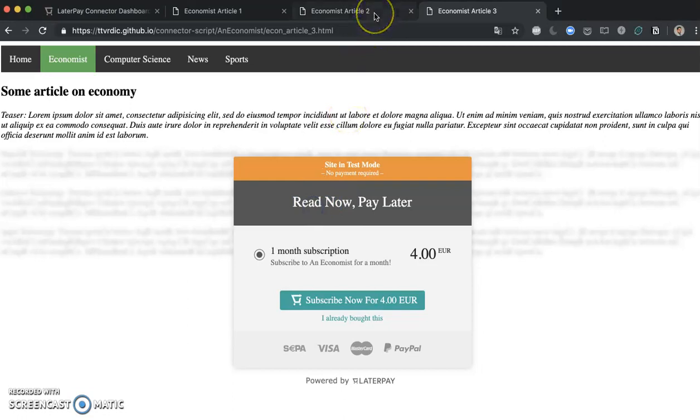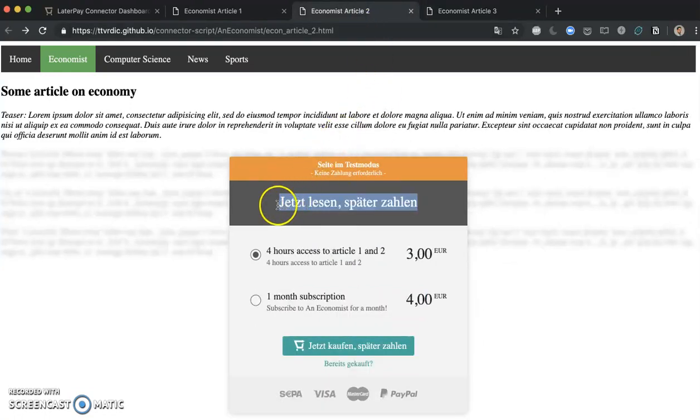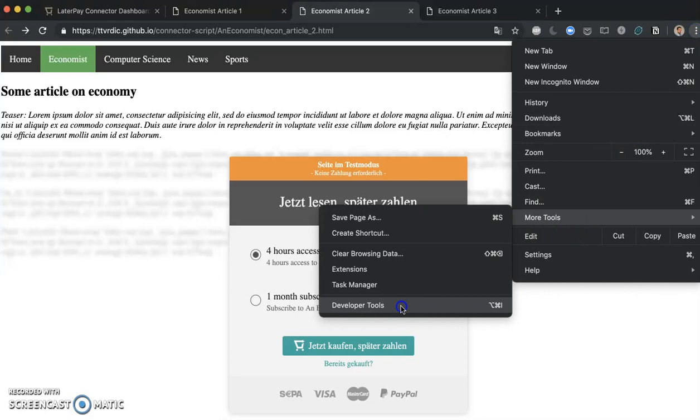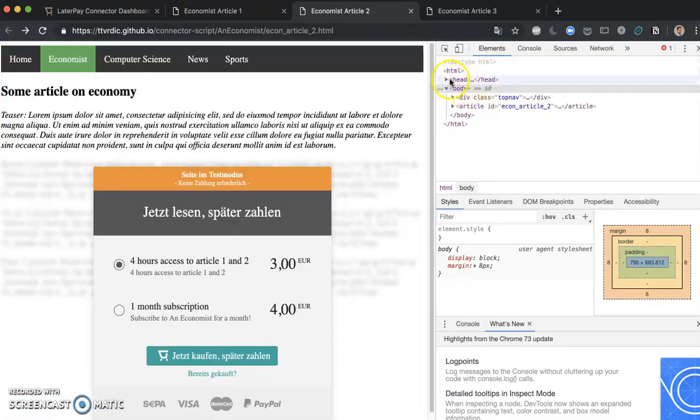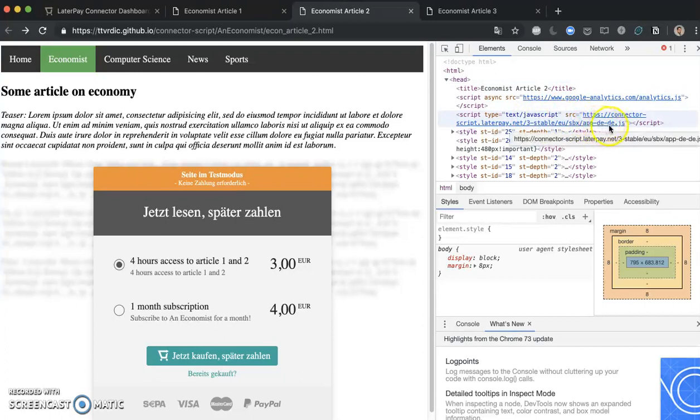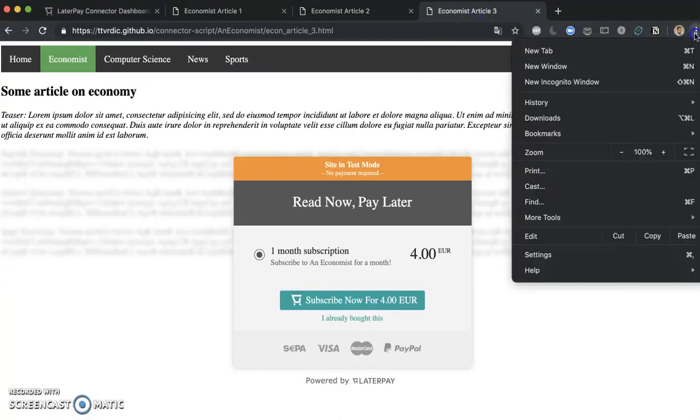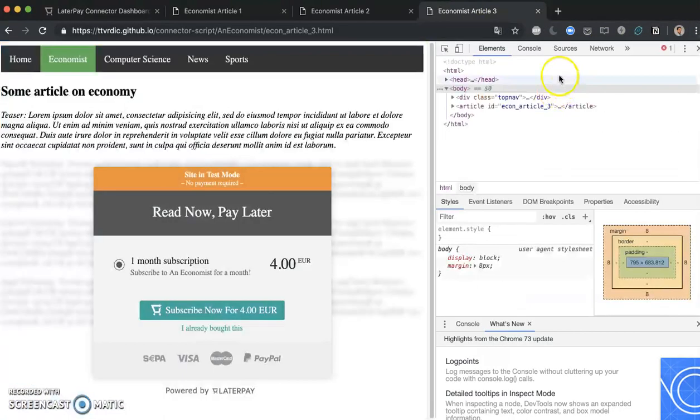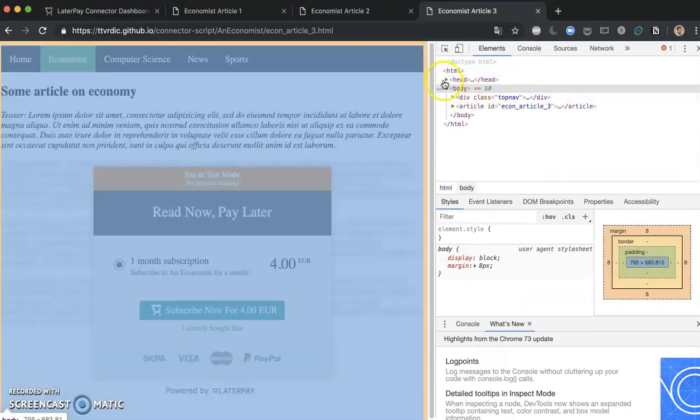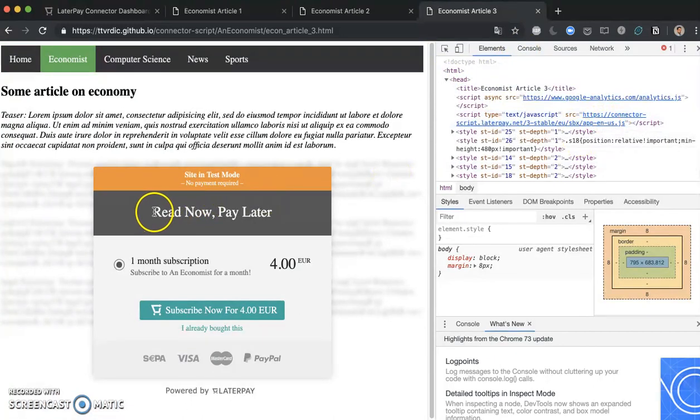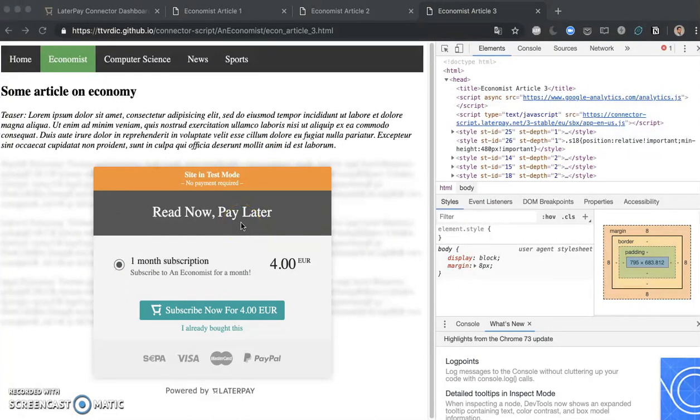There's one more thing I would like to point out here, and that is that you see the difference between this overlay which says 'read now pay later' in English, and this one which says it in German. Why is this the case? If we just inspect briefly our elements here, we will see that there are two different libraries which are added to this page. So this one is the connector library which says app.de, which means that this is the one that has German language by default. And if we would go to the economist article 3 and go into developer tools and open it up, you will see that this one has en-us, which is basically loading everything by default in English. All of this text can be additionally configured and customized via in-page configurations, and we're going to talk about this in some of the later videos.